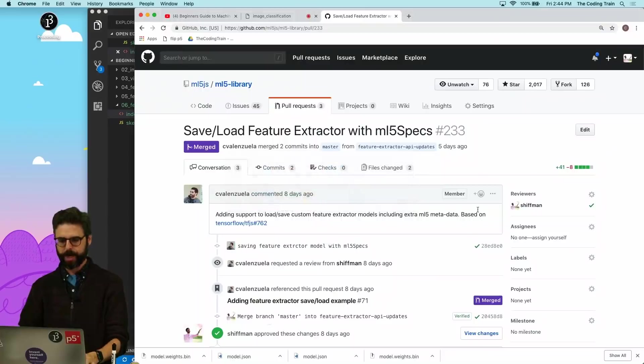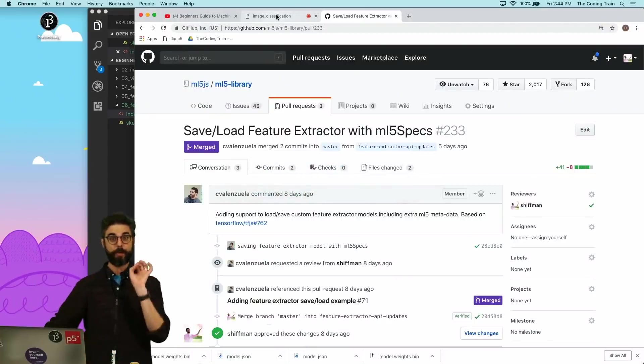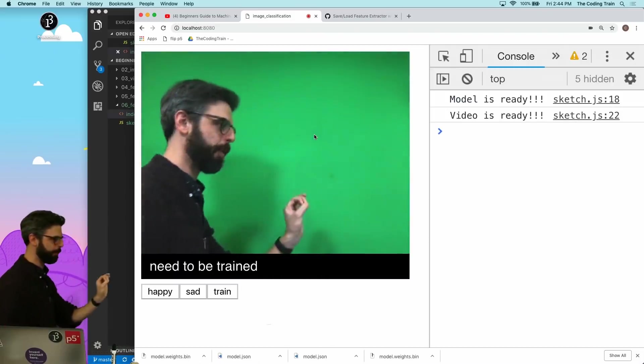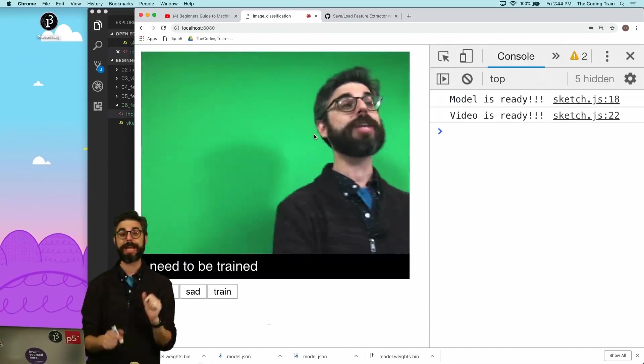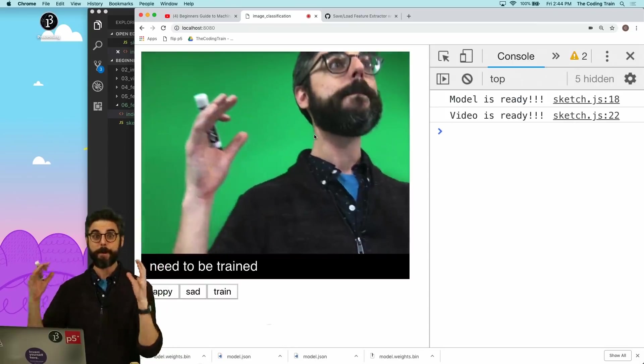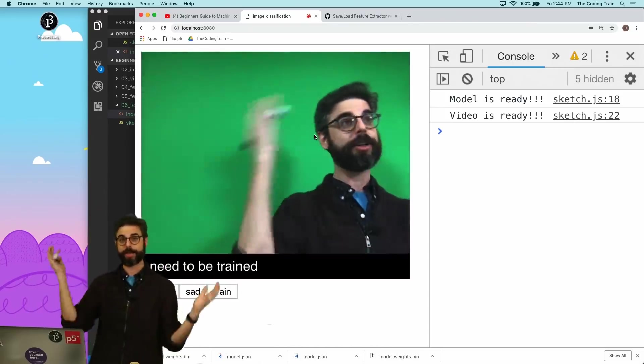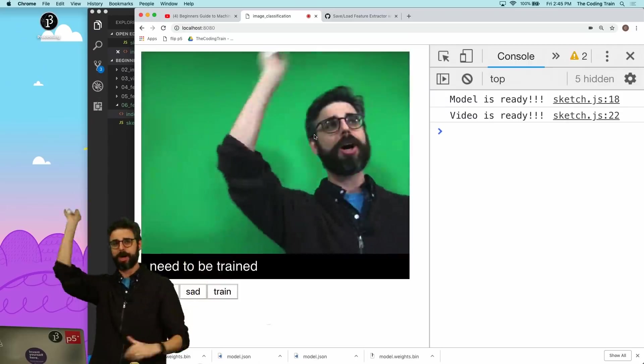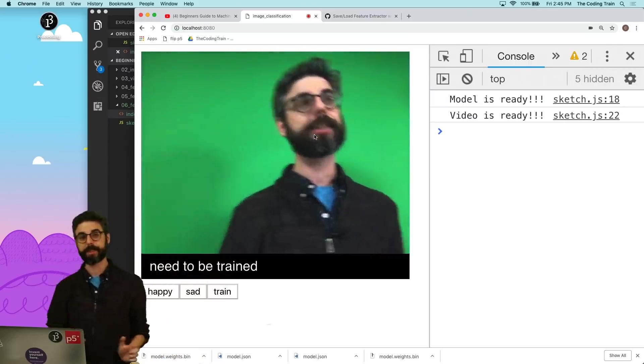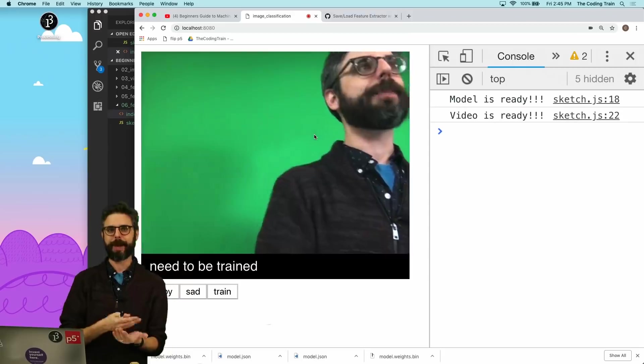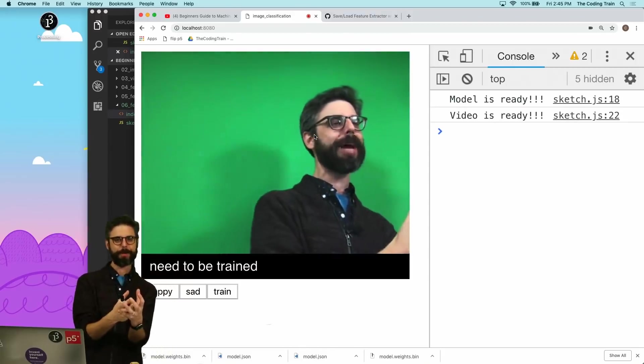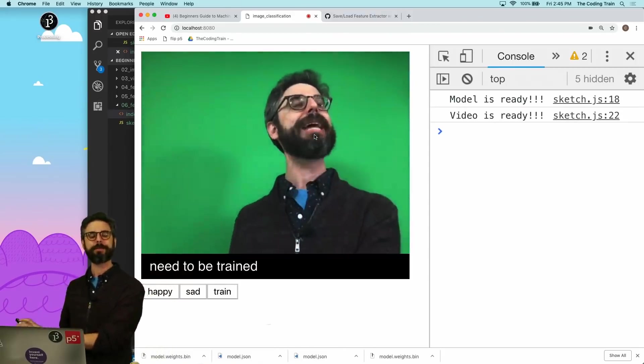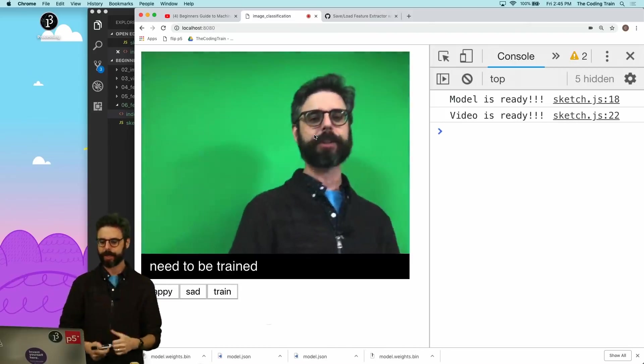Now what does it do? So the last example, if you've been watching these video series in order, was this example. What this example does is it loads a pre-trained image classification model called MobileNet. And MobileNet is trained on a thousand different kinds of things and recognizes puppies and dogs and birds and different kinds of objects. Transfer learning is the process by which we take that pre-trained MobileNet model and basically disconnect it from all those labels and reconnect it to our own labels.